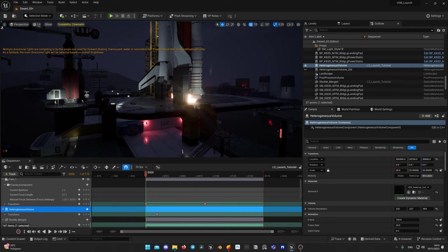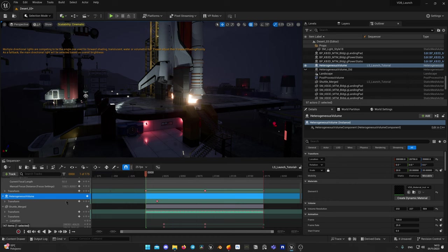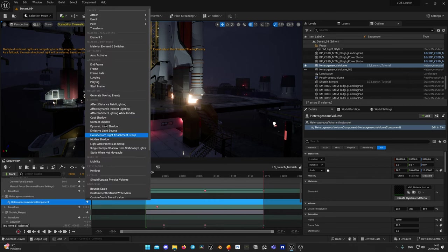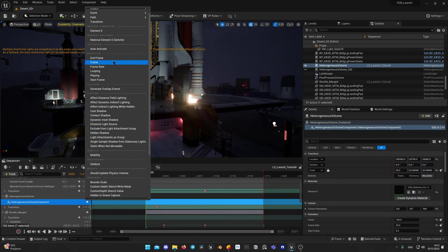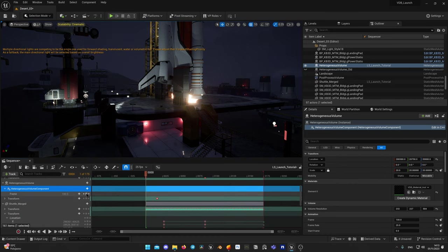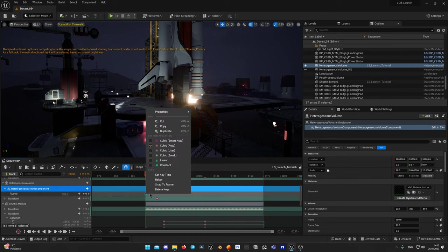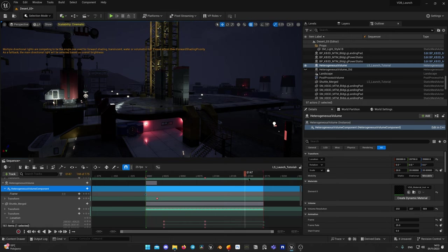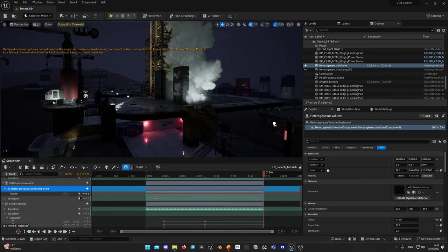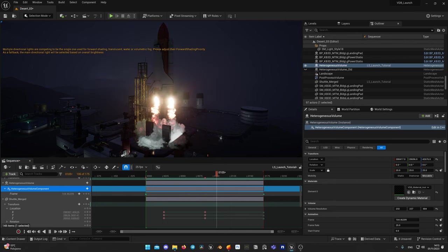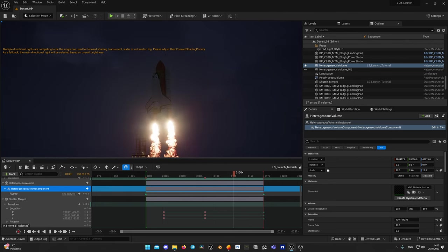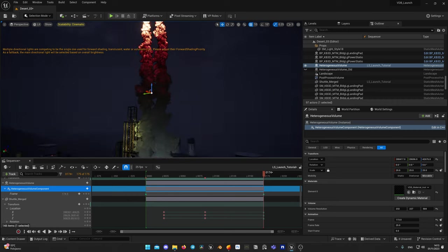Now let's create animation for our VDB volume. Add heterogeneous volume to the sequencer and click plus button here to add heterogeneous volume component. Add frame parameter, add a keyframe and make it linear, set value to 0 in frame 0. Go to the last frame of your sequence, set keyframe here and set its value to 174. This will guarantee that your VDB animation is aligned with your sequence. Now let's play it. Ok, great, it works well, it aligned with our animation and collides with our platform and walls.